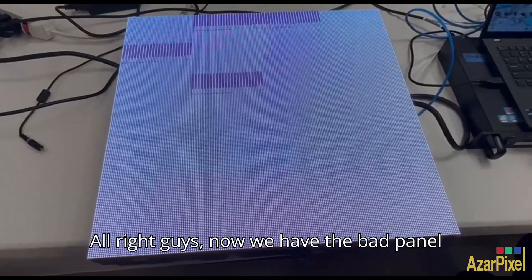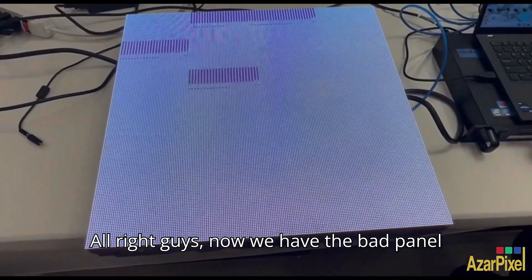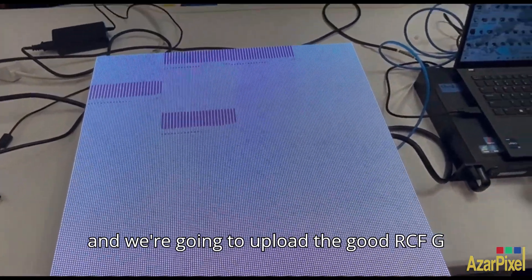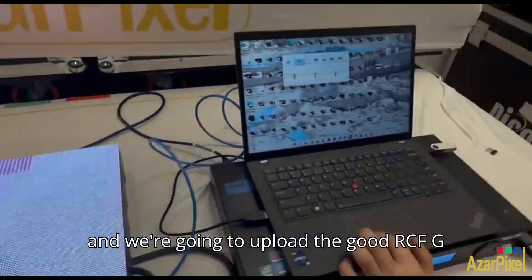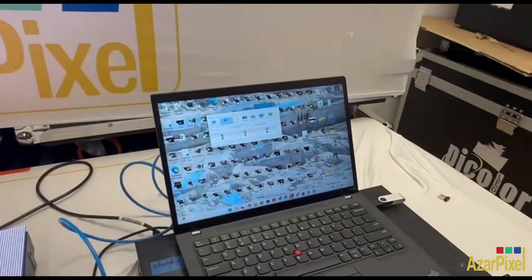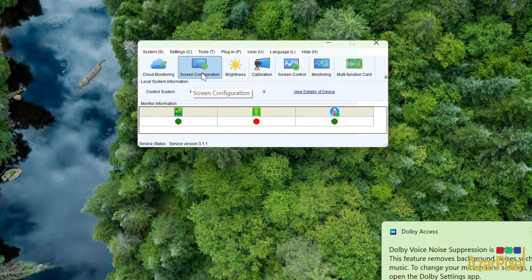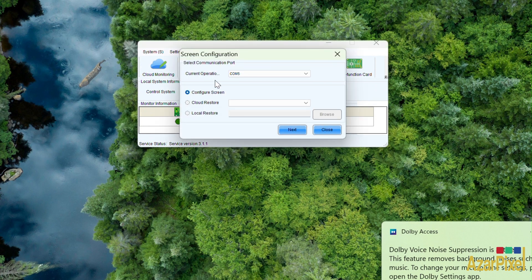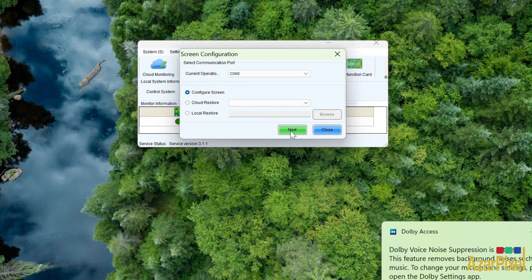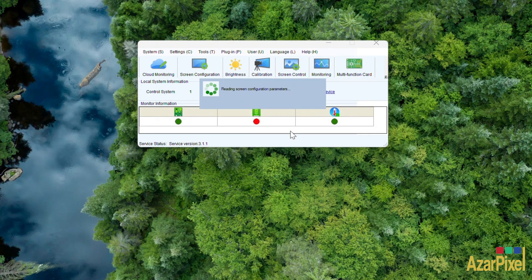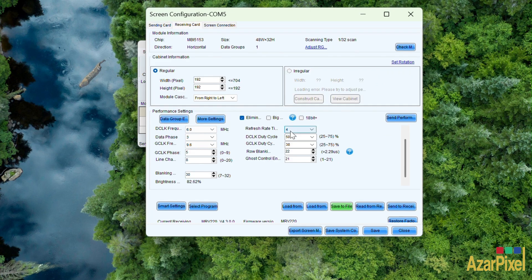Alright guys, now we have the bad panel and we're going to upload the good RCFG file. We're going to go to Screen Configuration, then Next. Now go to Receiving Card and click Load.